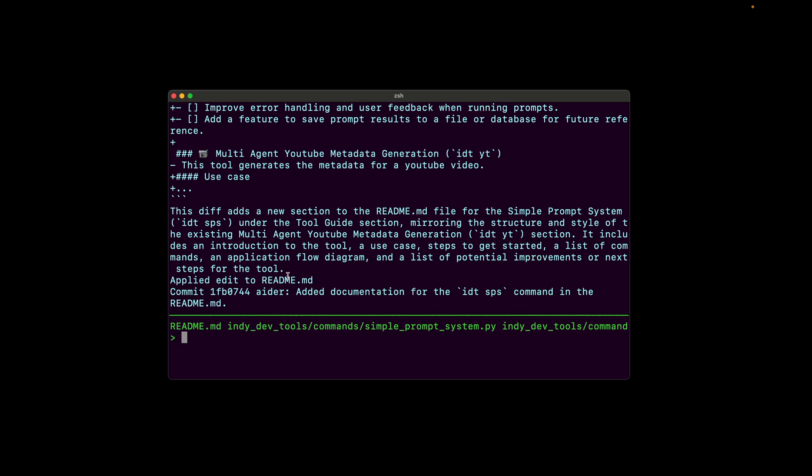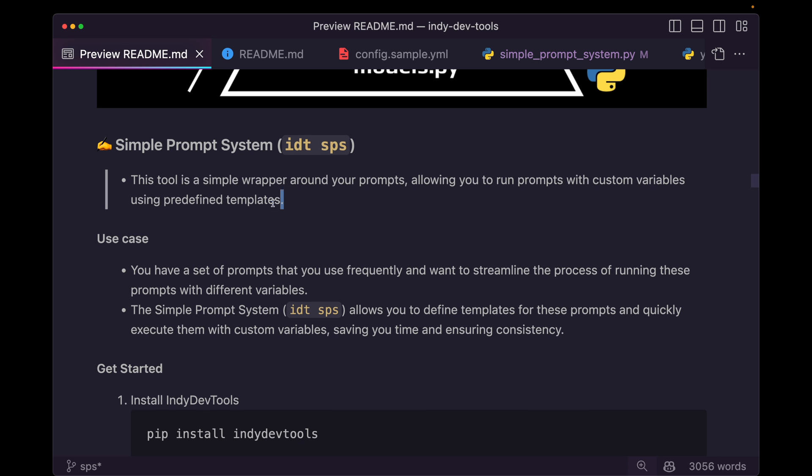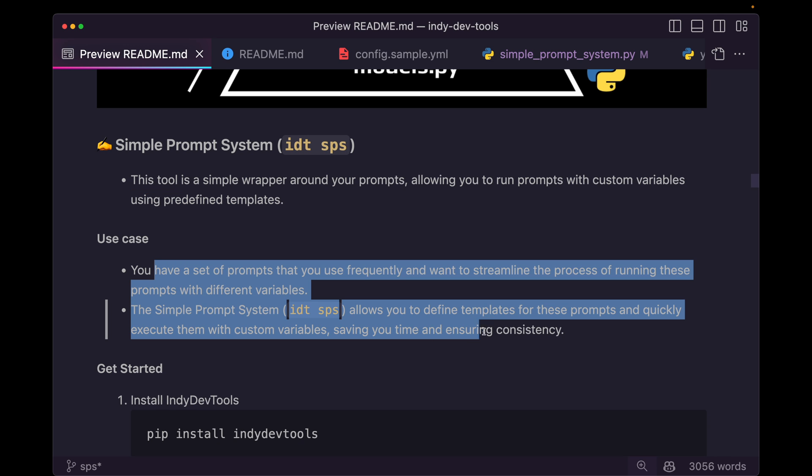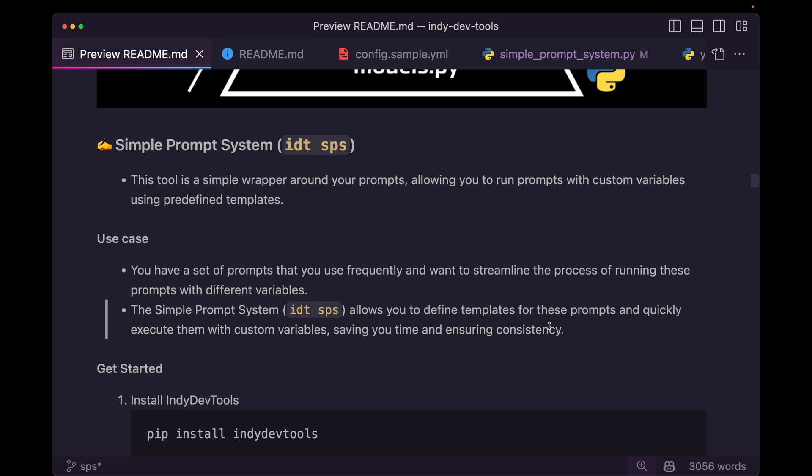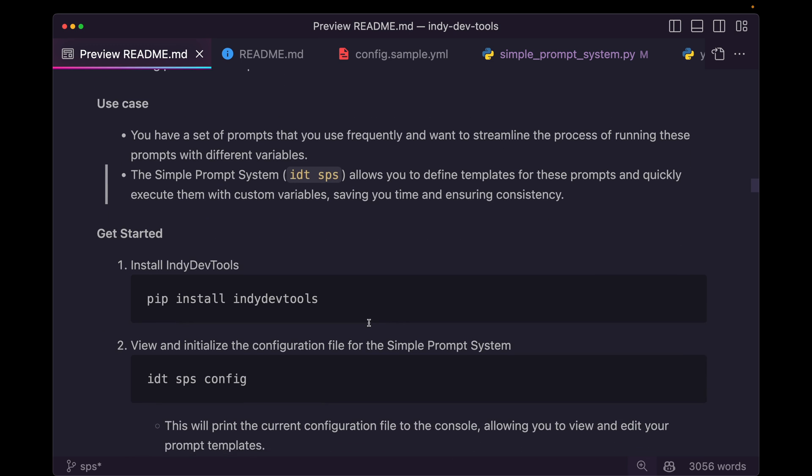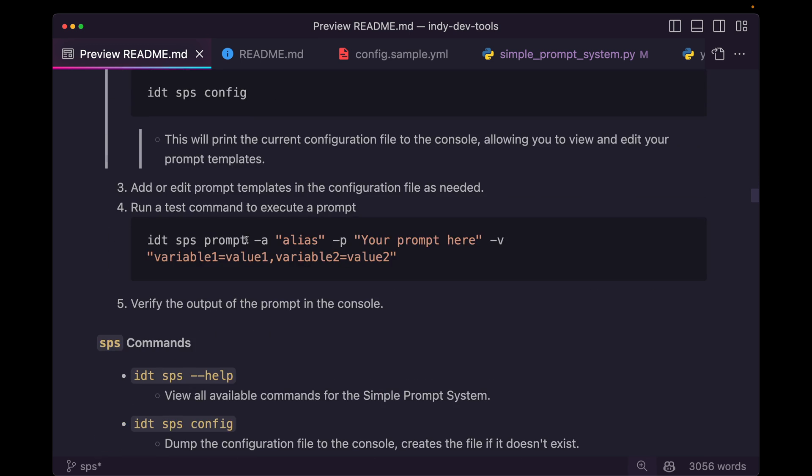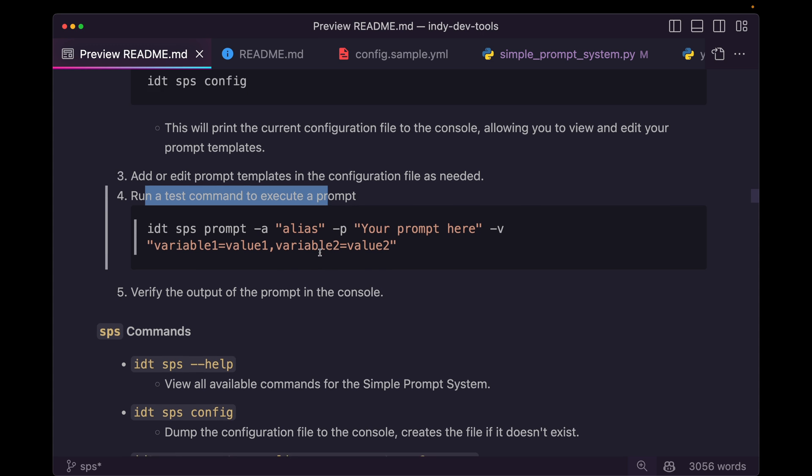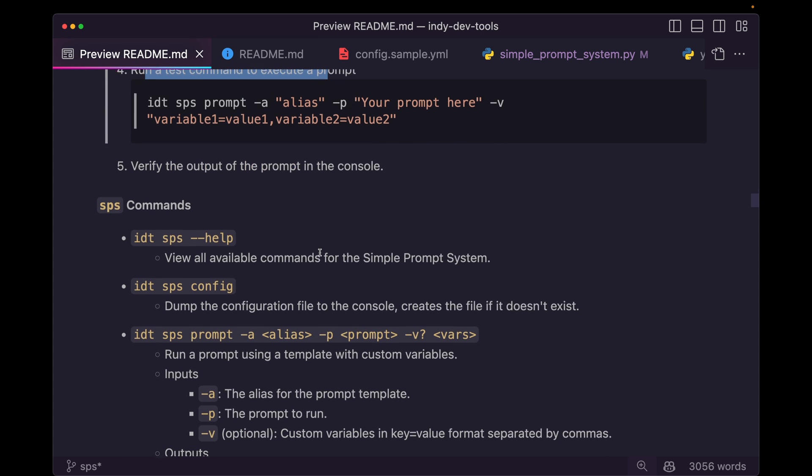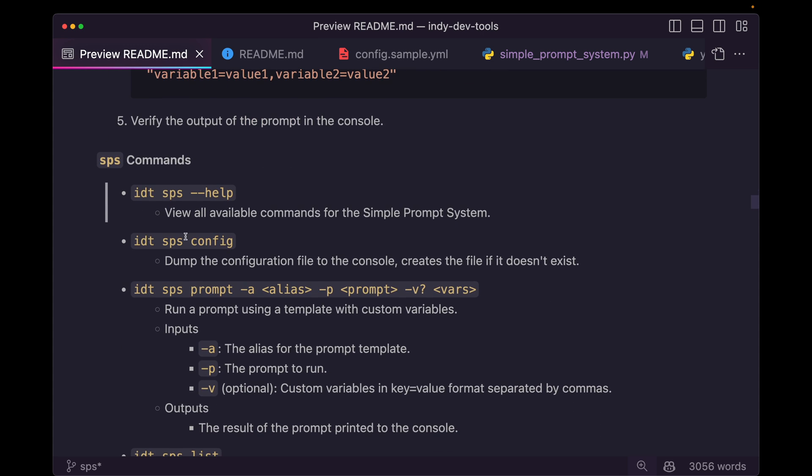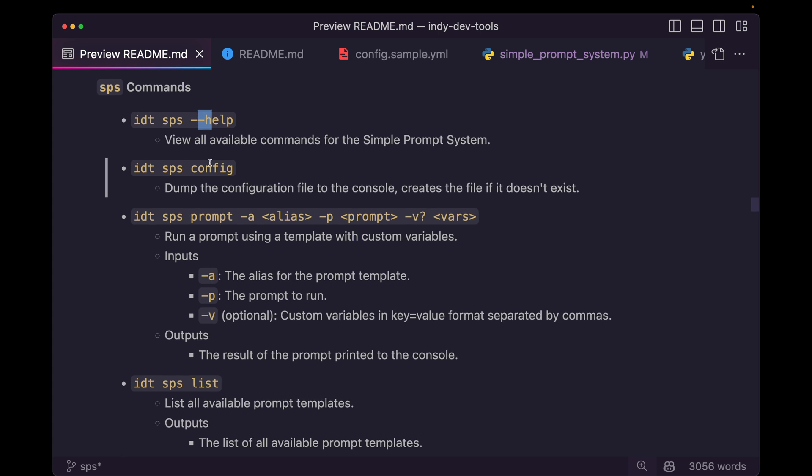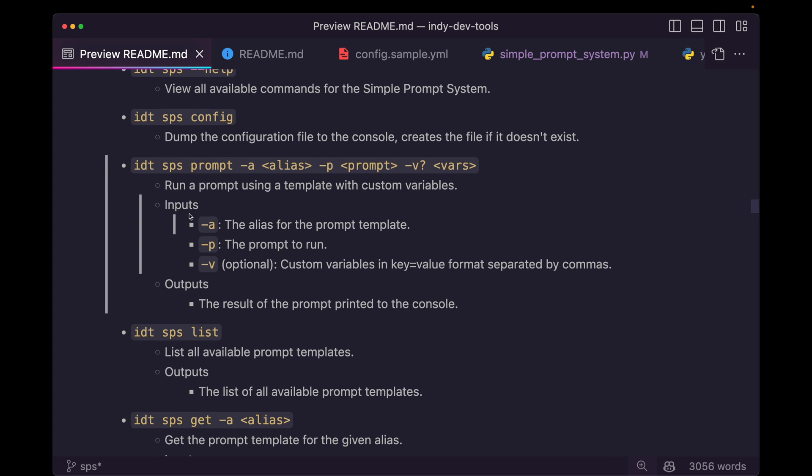It has the kind of top level header. It has the use cases here. Perfect. It's got the installation. That's exactly right. And then it has an example command. Nice. And then we go into the individual command blocks. Perfect. So we have the help. We have the config. We have the SPS prompt. That's exactly how we ran this. That looks great. It's got the optional flag here. That's awesome.